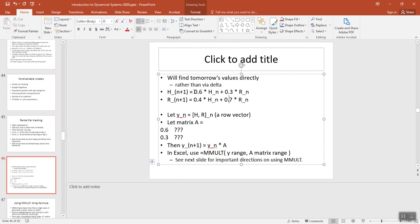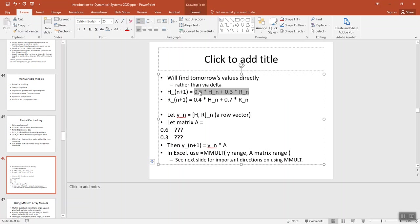You might have noticed we're doing this times that plus this times that, which is a sum product. We all love sum products. But we can even see it as a matrix multiply. The matrix 0.6, 0.3, 0.4, 0.7, or vice versa, is a matrix of coefficients.